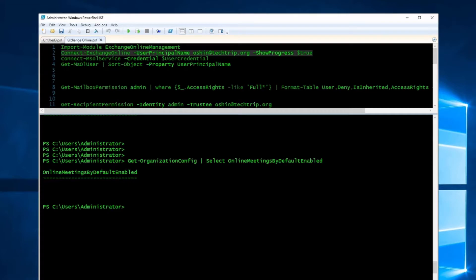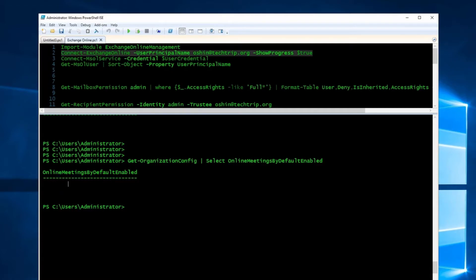As you can see here, it's null, and that has a meaning. If your parameter is null, it means the default behavior is for meetings to be online.